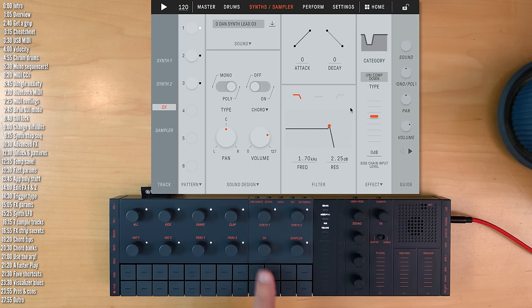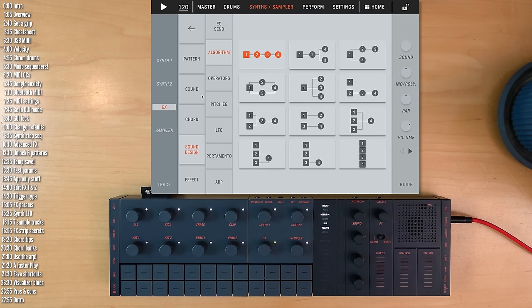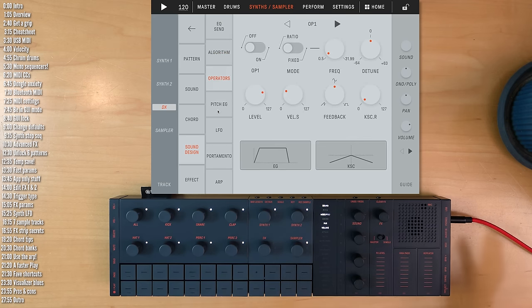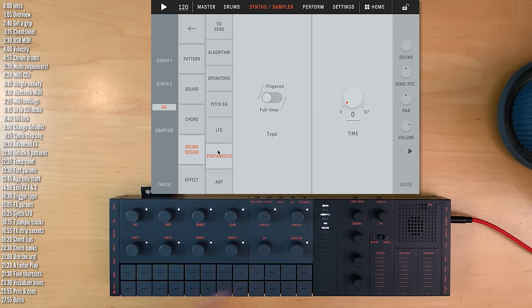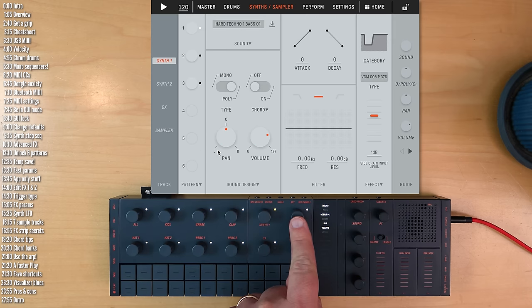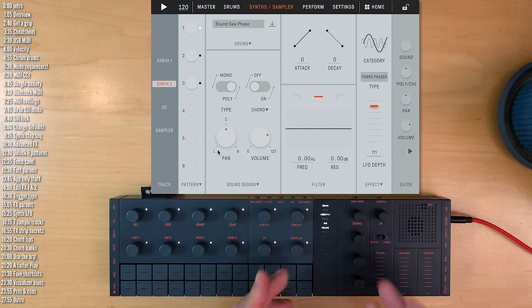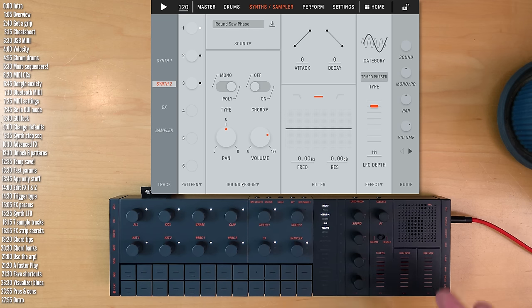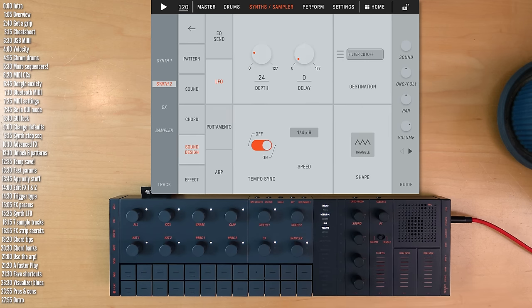And then one more hidden, I think, interesting app-only parameter. I mean, there are plenty of sound design options for the DX synths, which I won't cover now, so you get the entire synth experience here. But for the AWM2 synths, you don't get everything that you get, say, for example, in a Montage or MODX.